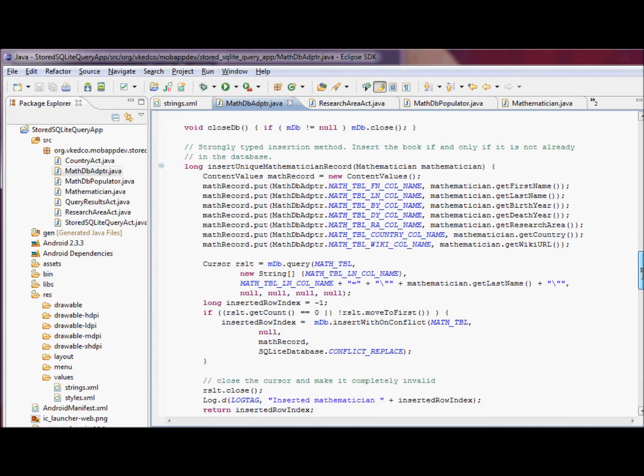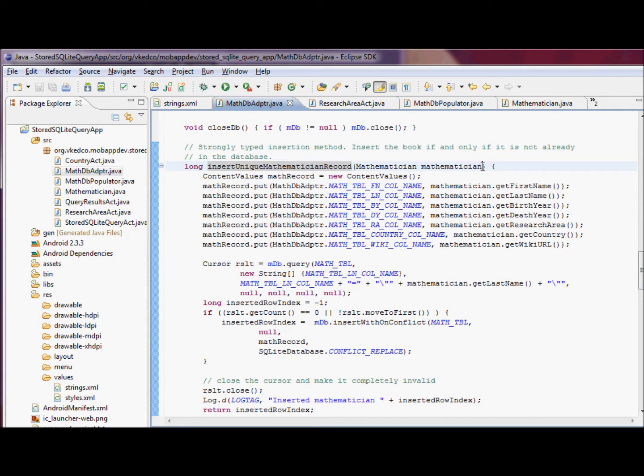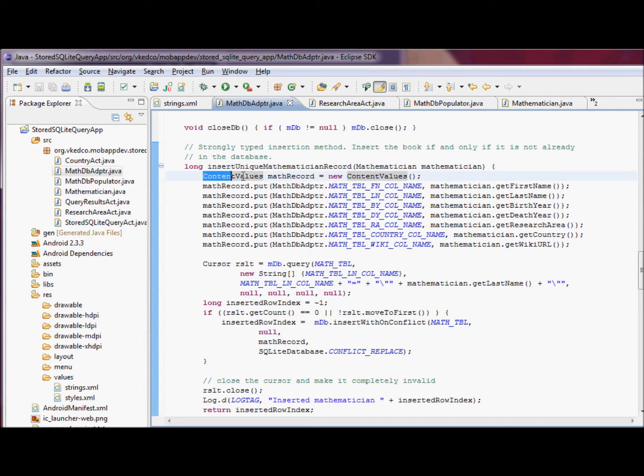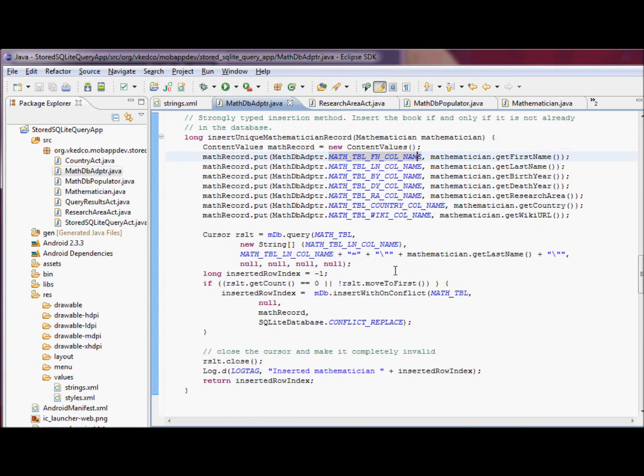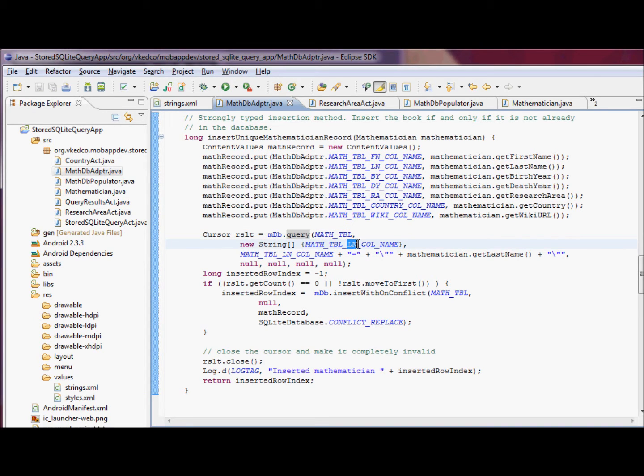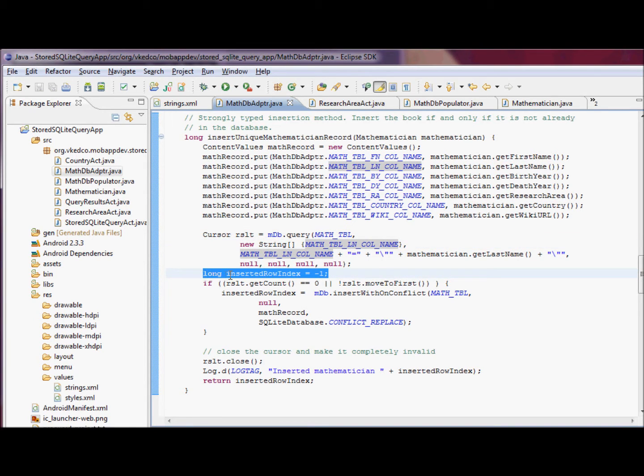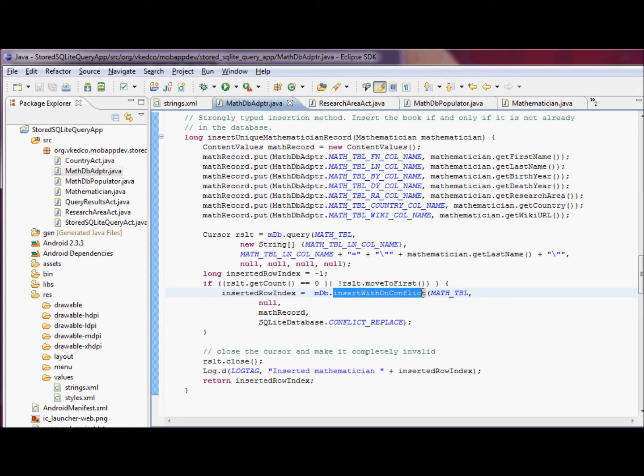We're going to implement insert unique mathematician that takes a mathematician object and uses the Android content API content values class to construct content values object, populated with key value pairs, mapping columns and values for those columns. Query our database for a specific mathematician on the last name and return the cursor object. If the cursor is empty, then we're going to insert a mathematician record into the database.